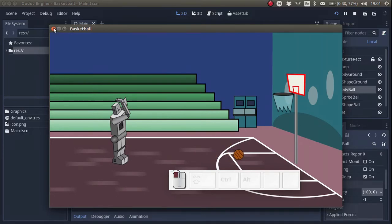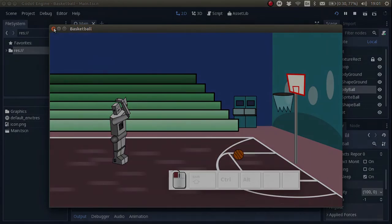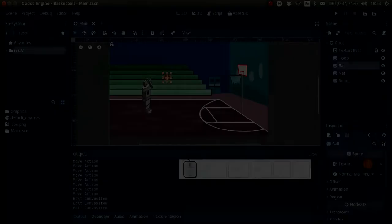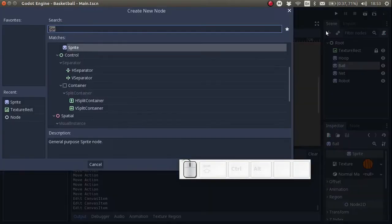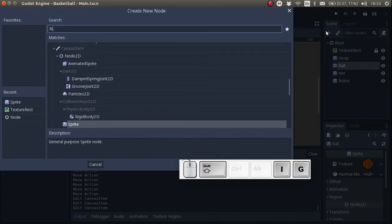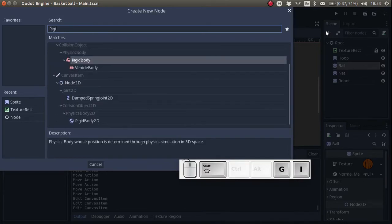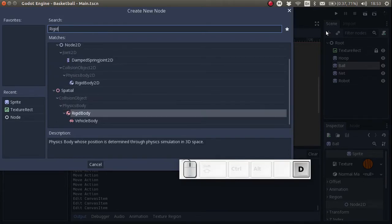In order to create some basic physics we have to add a rigid body 2D. Make sure we pick a rigid body 2D and not a regular rigid body.